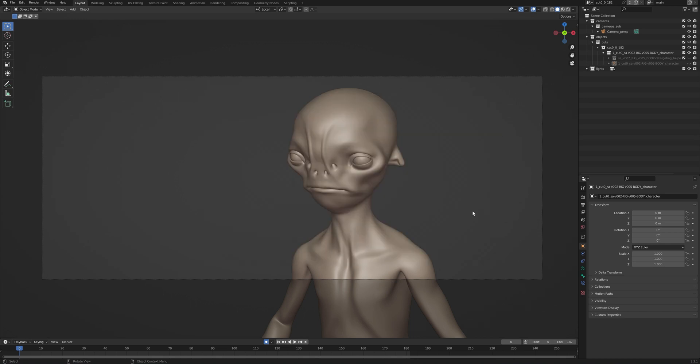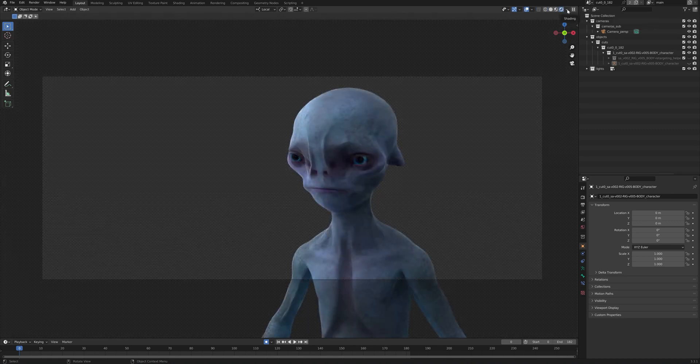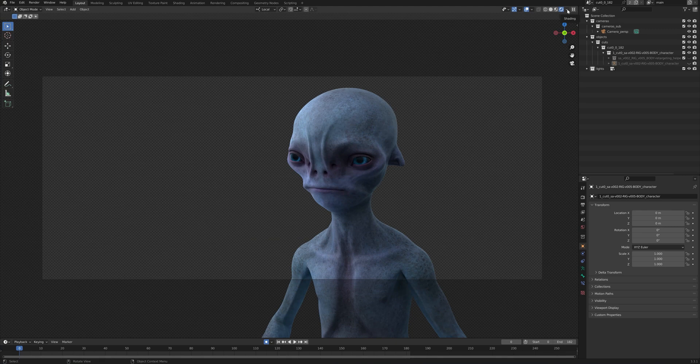Upon loading the textures, we can go to viewport shading rendered. And now, we can see our character rendered with his textures setup.